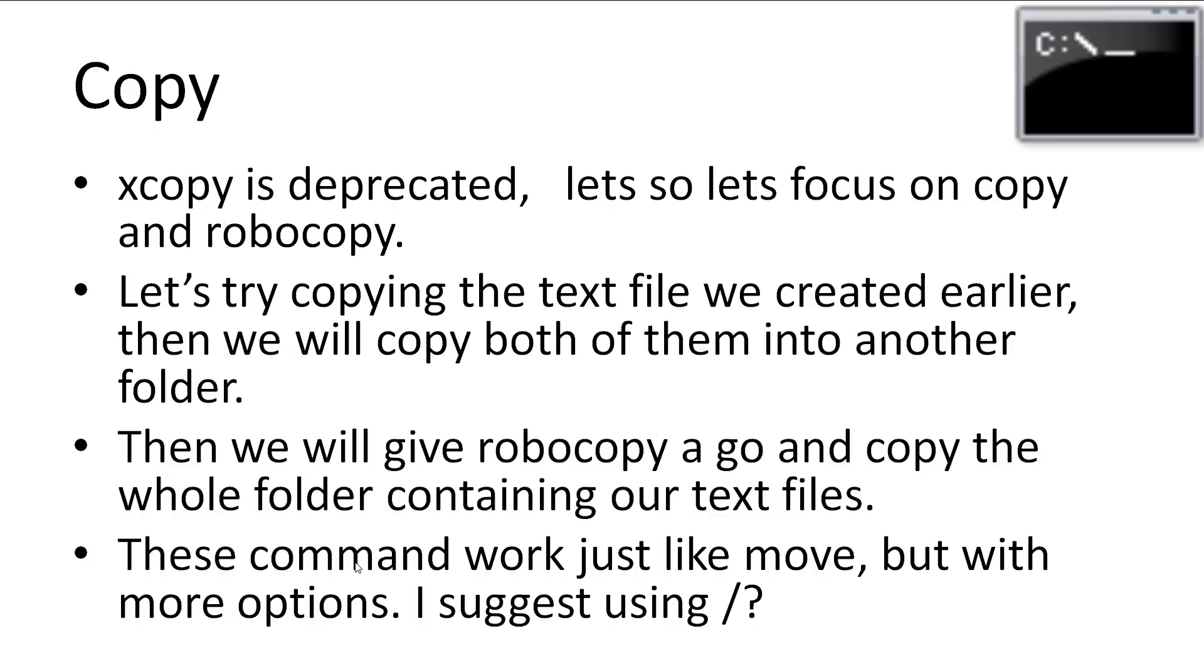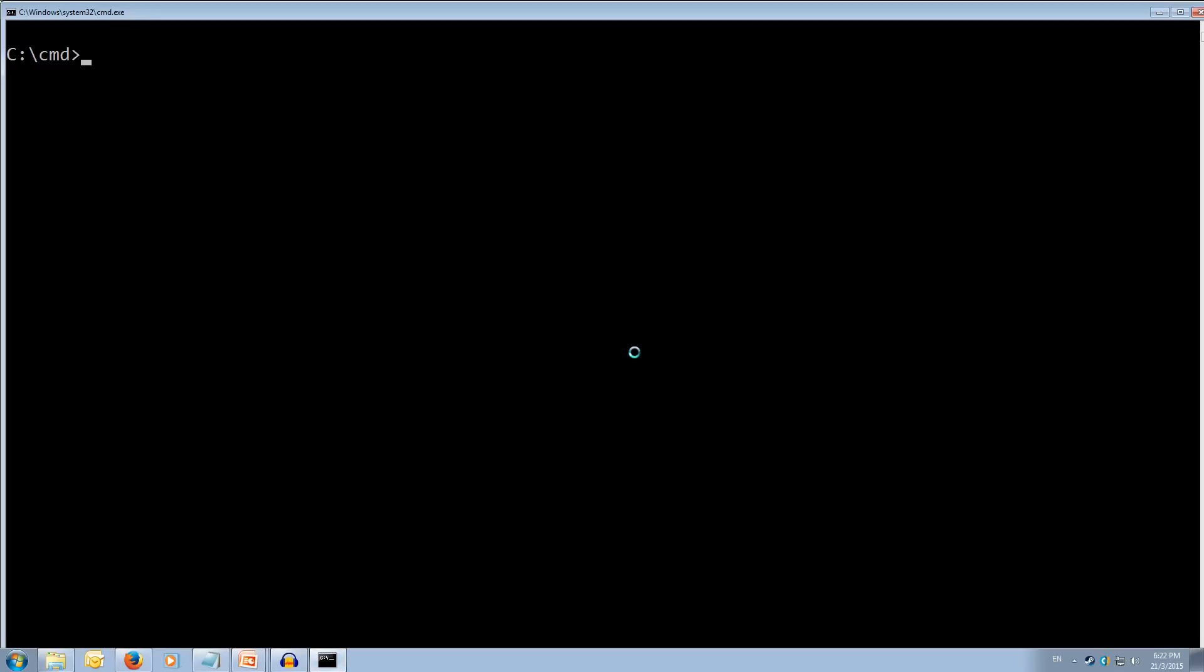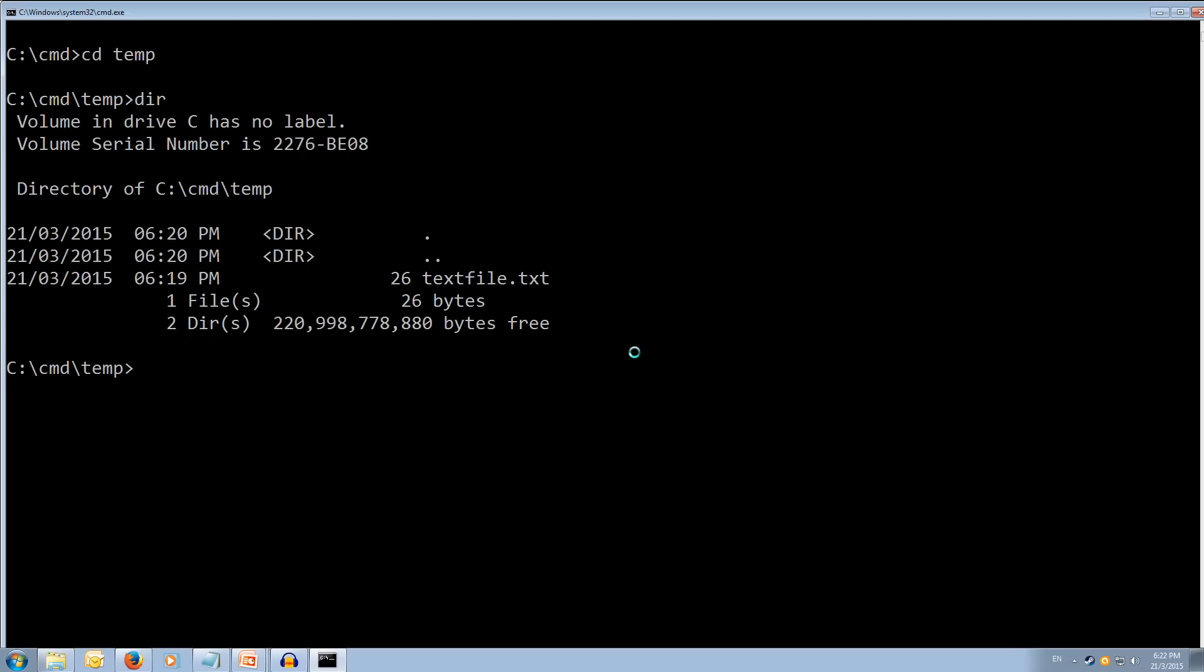Let's try copying the text file we created earlier and making a copy in the same directory. Then, we'll try our Robocopy and copy the whole folder containing our text files. These commands work just like the move, but with more options available. Try looking at the help to see some of the cool things you can do. So let's go over to our command prompt and we've got to move back into our temp directory as that's where our text file is. If we type dir, we can see our text file.